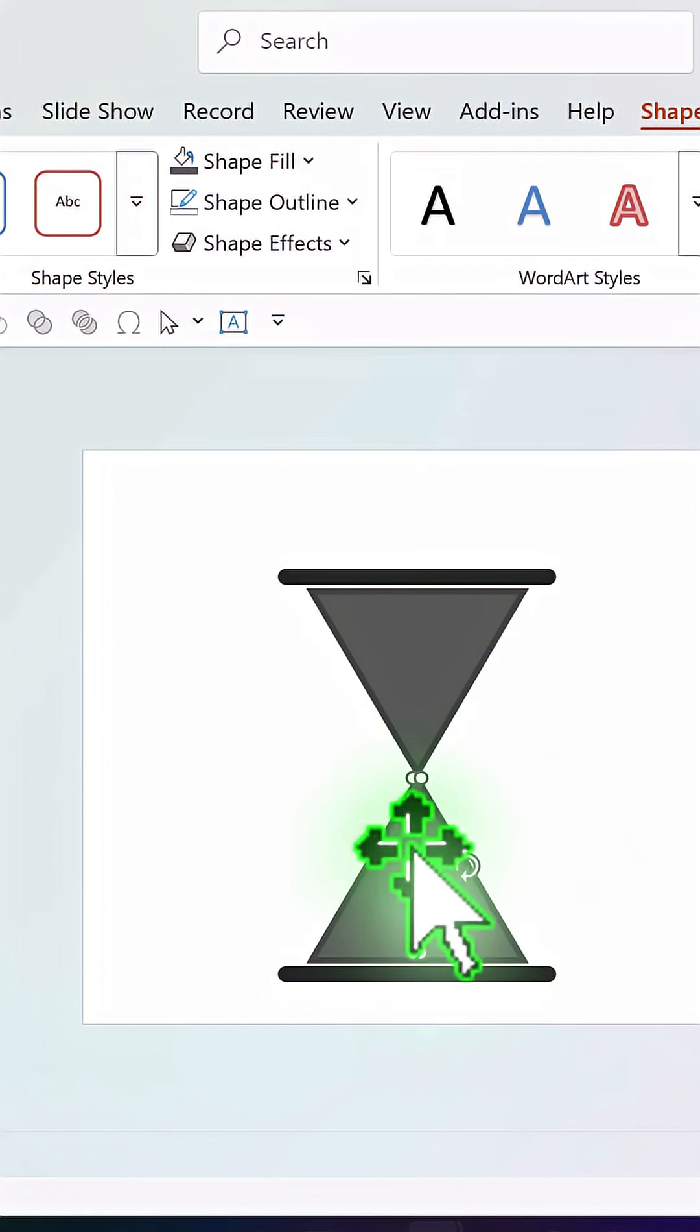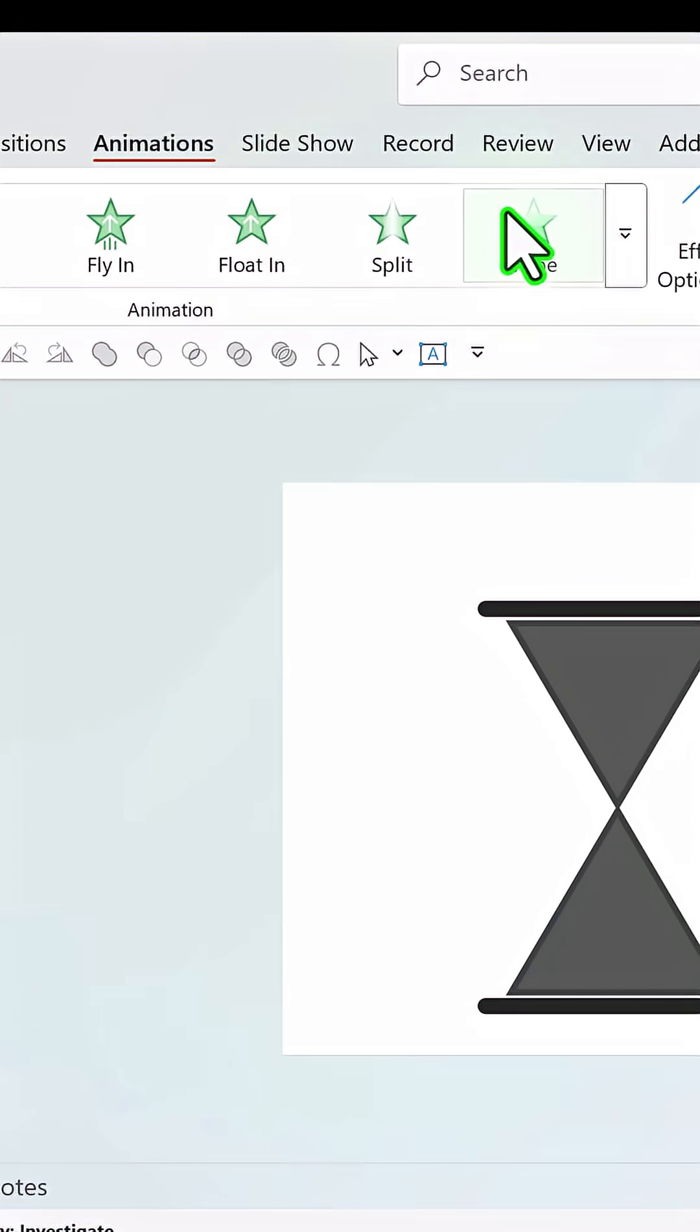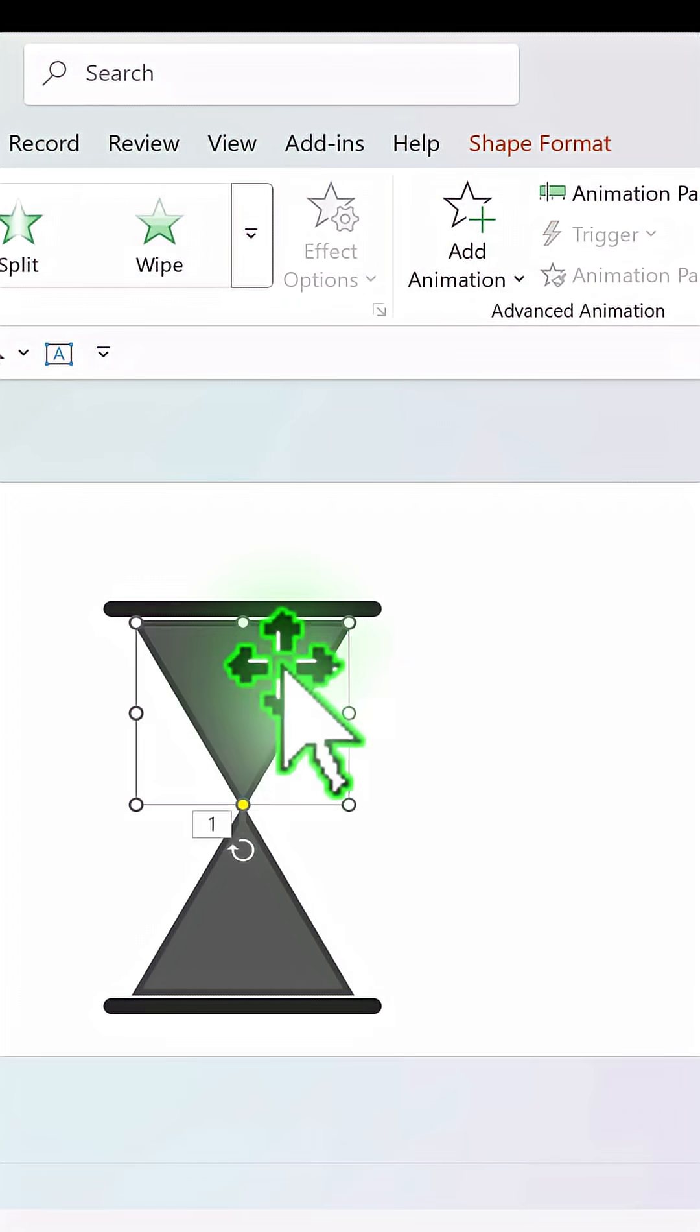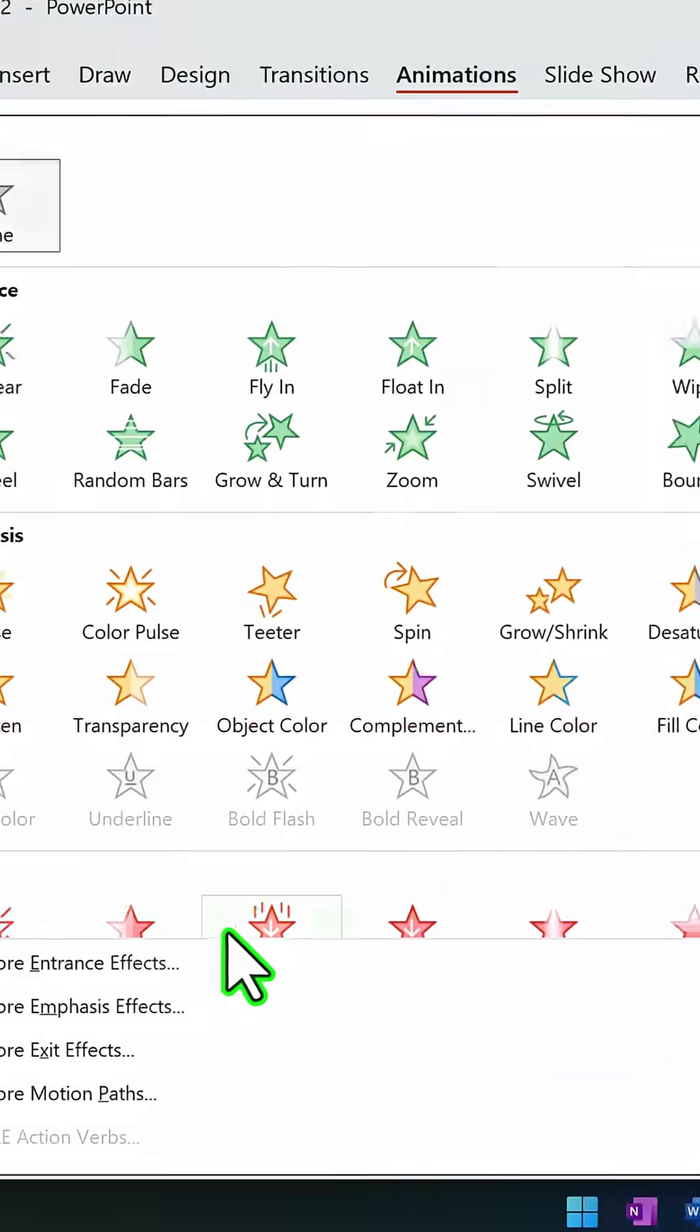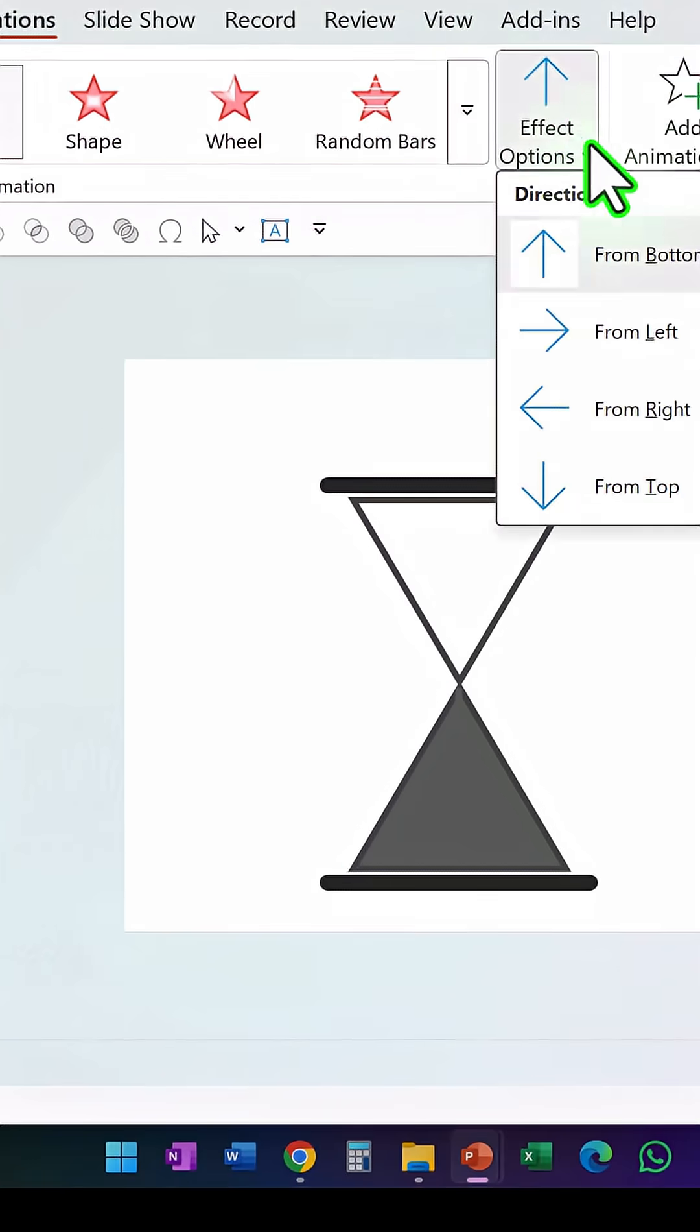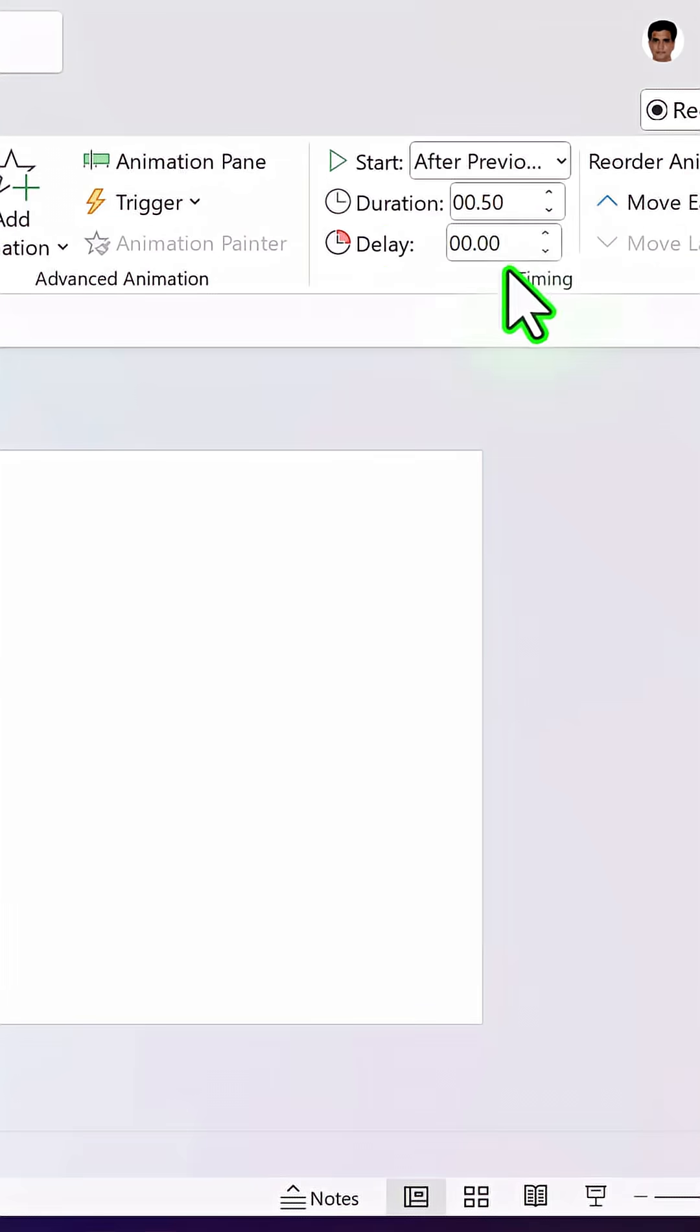Now that is the first one that gets animated. So let us go to animations and say wipe and this wipes from top. After that, we will have this exiting with a wipe animation. So we will go here and say exit wipe animation and this happens from top and this happens after previous.